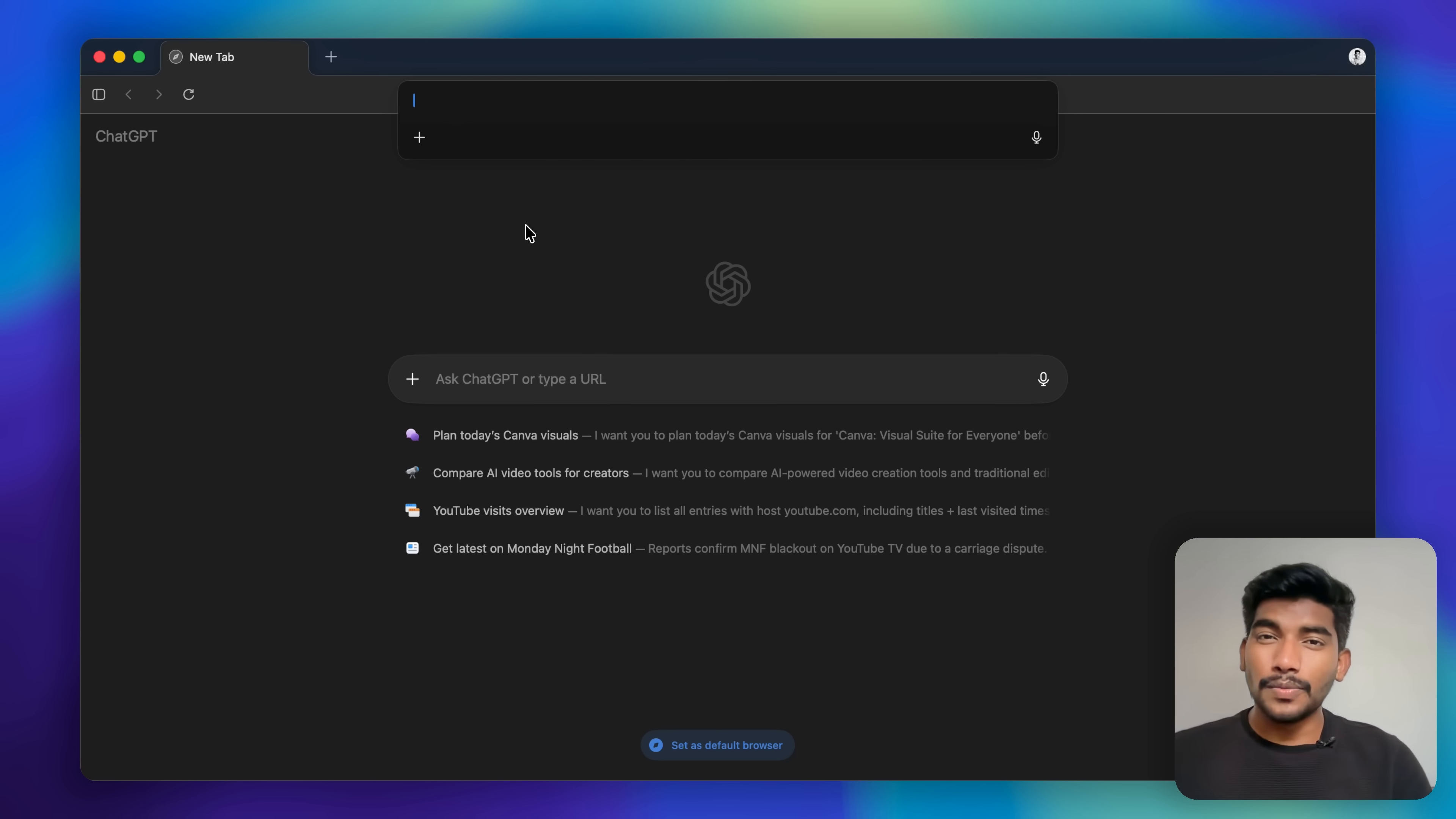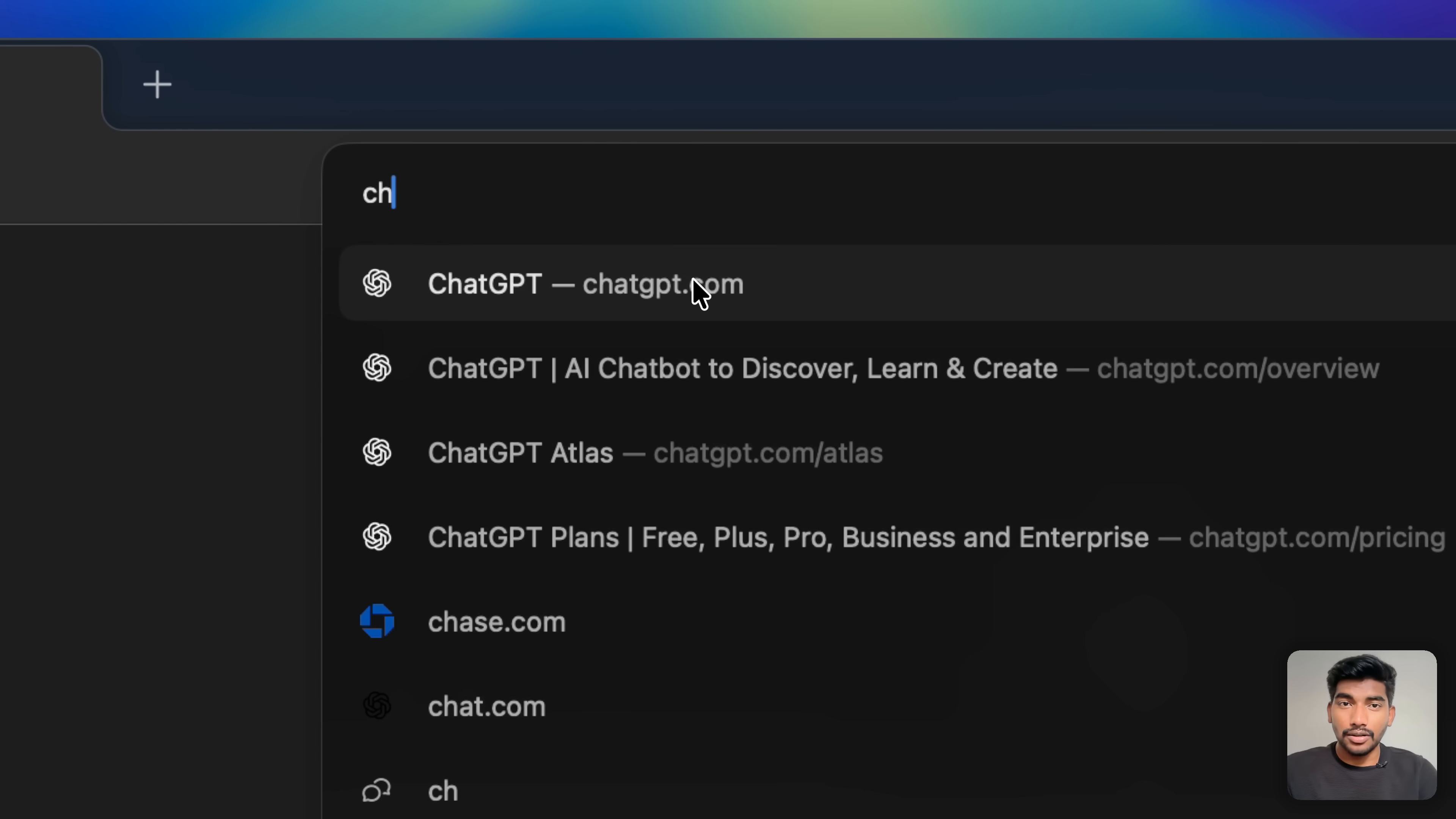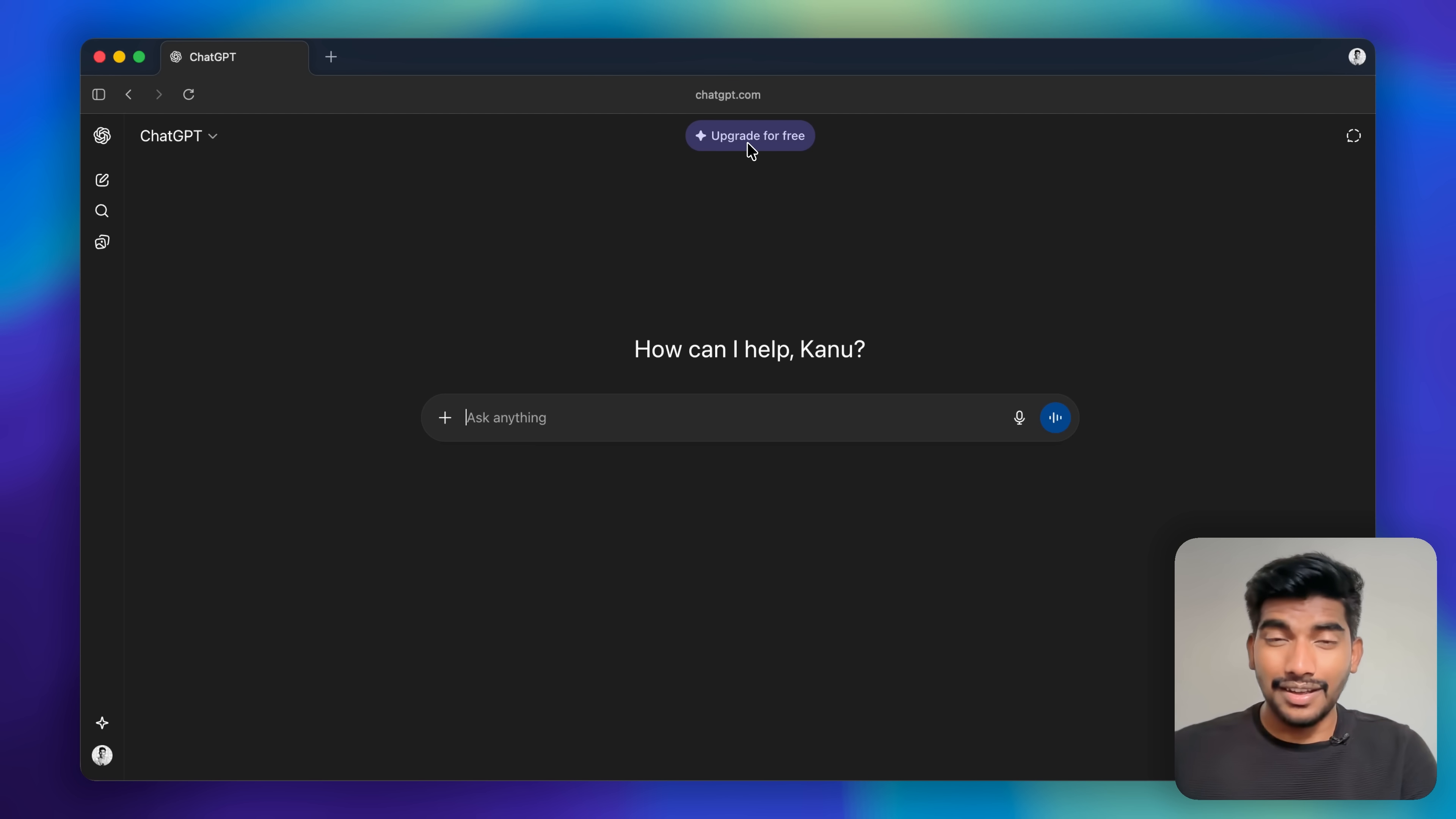ChatGPT itself is a really powerful tool. First, head over to ChatGPT's own website, which is chatgpt.com. If you haven't logged in yet, make sure you log in using your ChatGPT account or create a new account if you don't have one already. Once you log in, you will see this option here which is 'Upgrade for Free'.